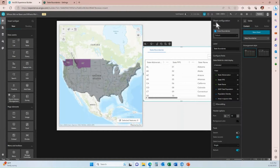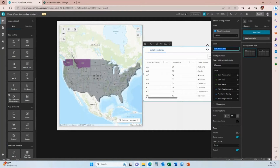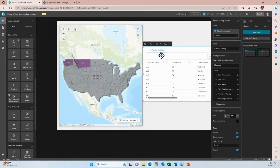The Sheet Configuration pane has opened. The first thing I like to do is make the layout as meaningful as possible for users, which includes titles and reference text. I'm going to change 'State Boundaries' to 'In-Person Training.' Once I click out of this field, the tab for that table changes its name.